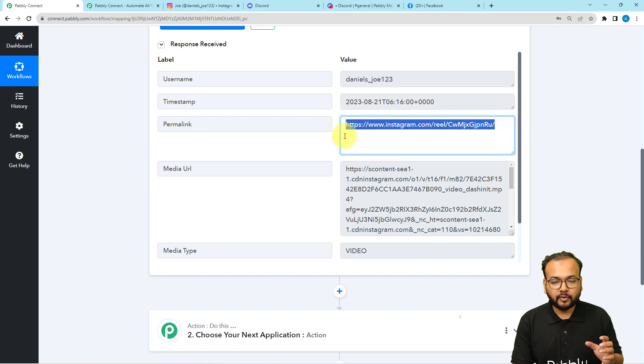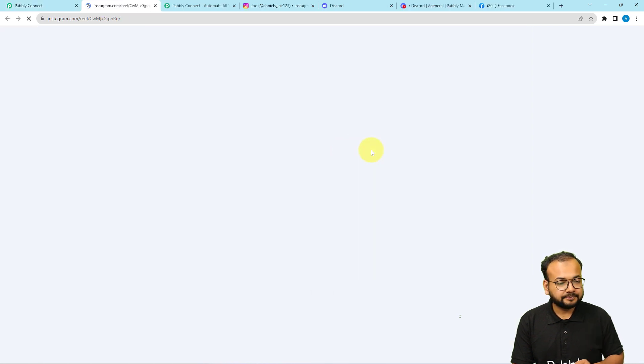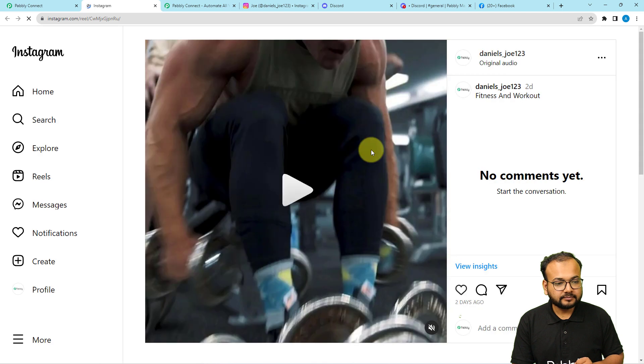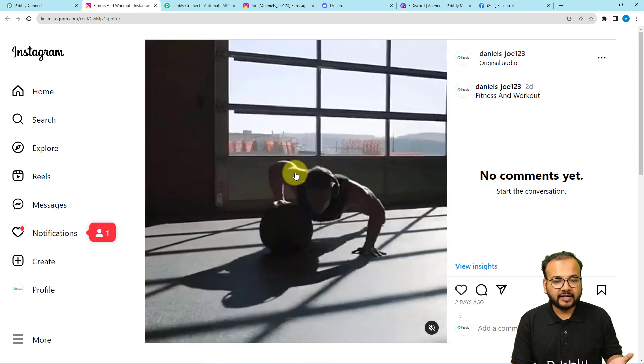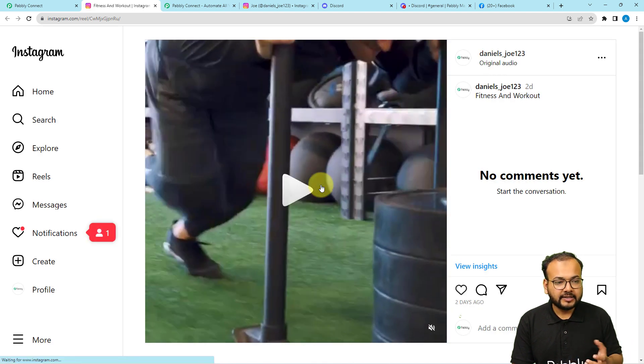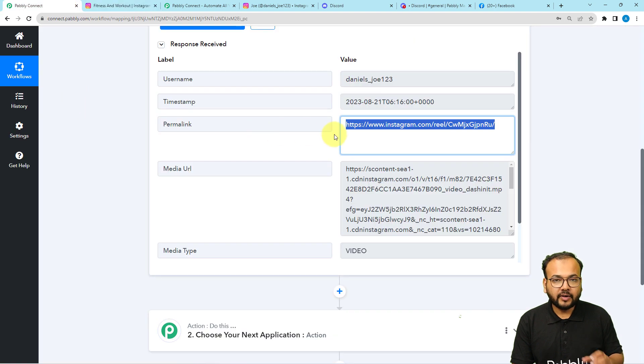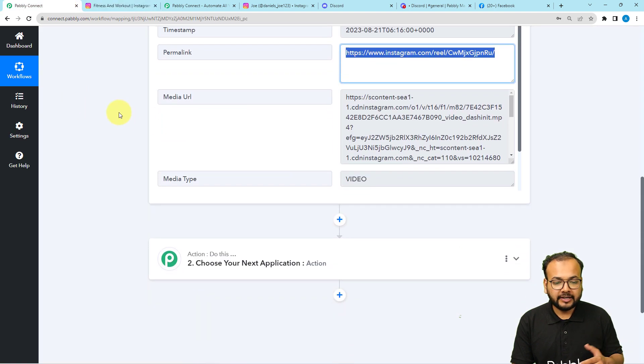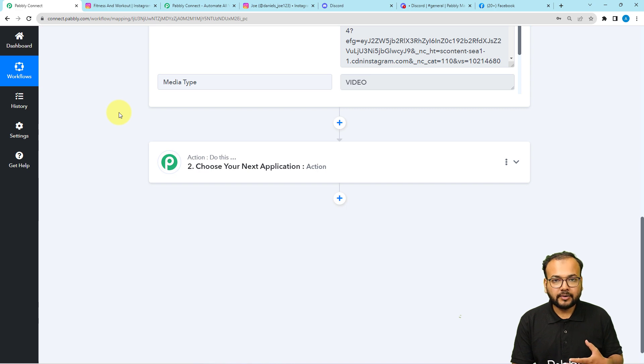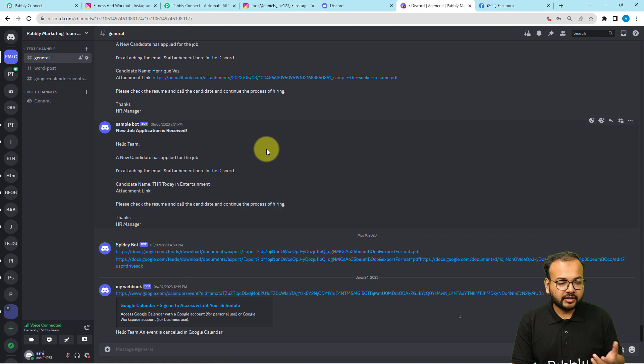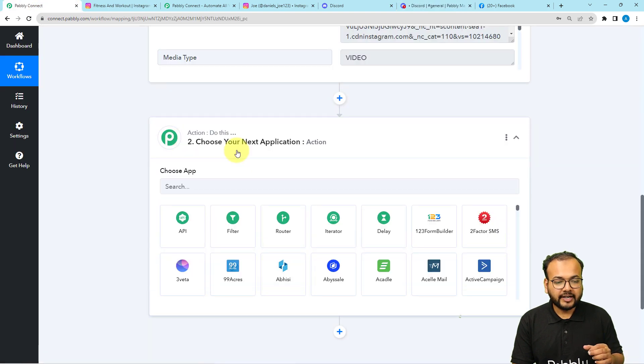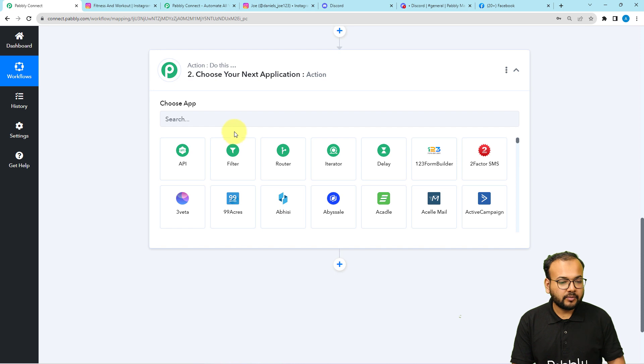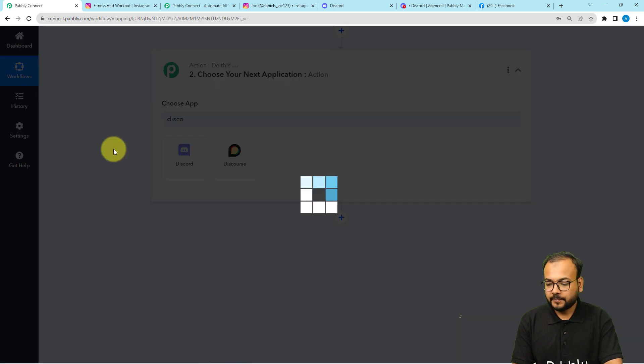Here you can see it's showing the username of the Instagram handle, the link of the Instagram post, the caption, fitness and workout, the media type video, the media URL, and the post URL. We have received the URL of the post and the related media. Now I want to share this post to my discord community on a channel I have here on discord. To send the message here, I'm going to connect discord in this action window. Search for discord.